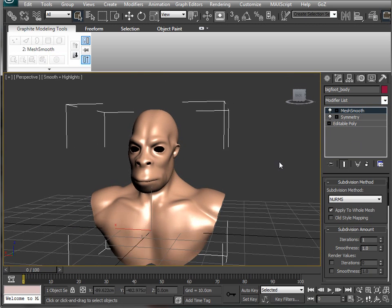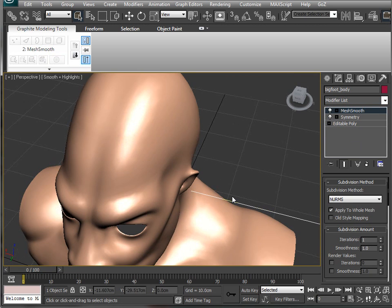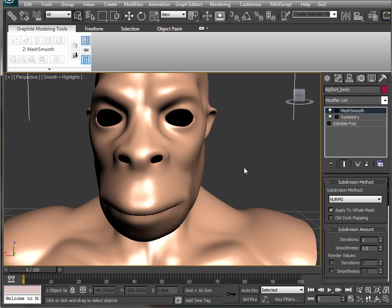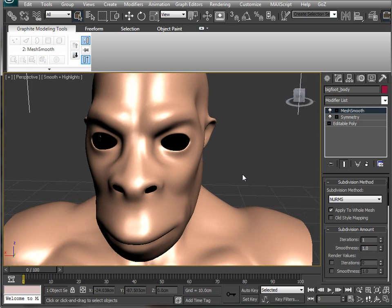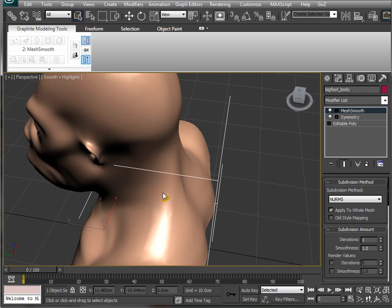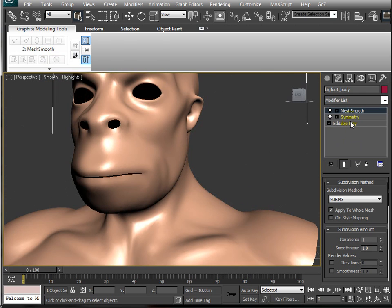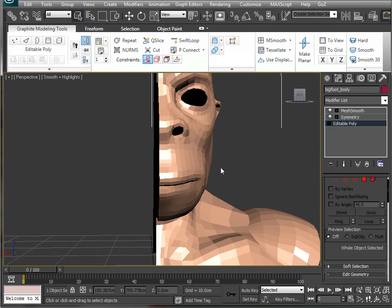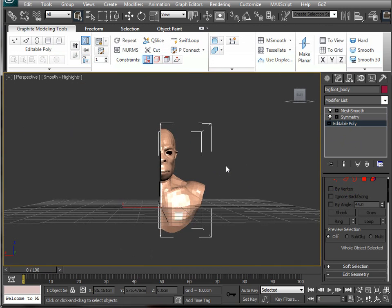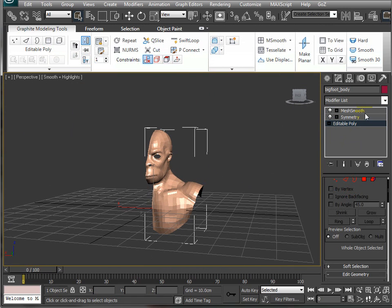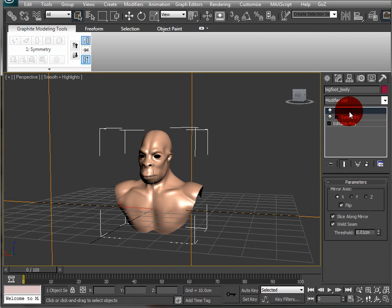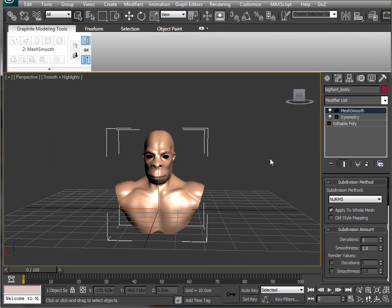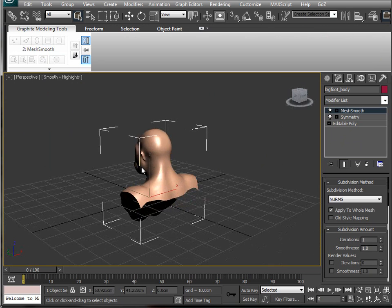You can see that's nice and smooth and everything is as it should be. So that's a quick way to work on symmetry, going from half a model and then applying the symmetry and the mesh smooth to create a single model.